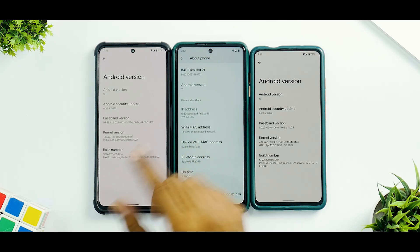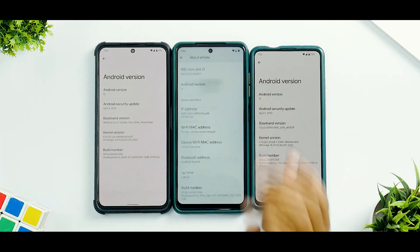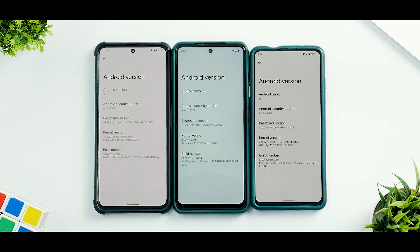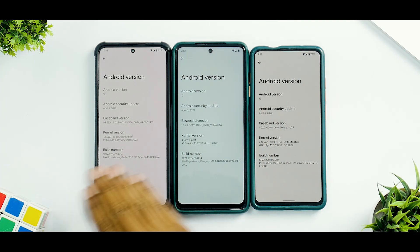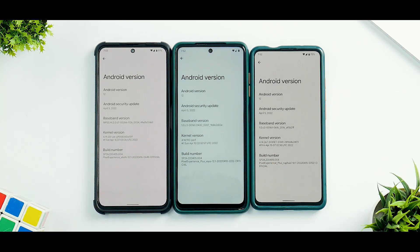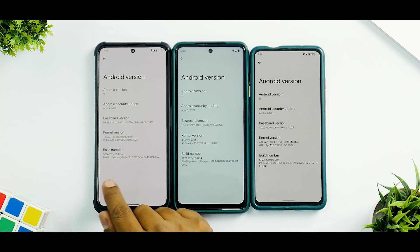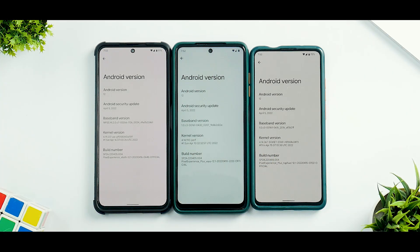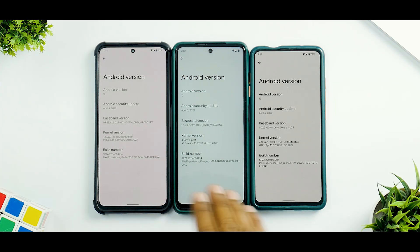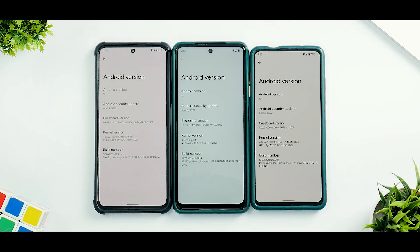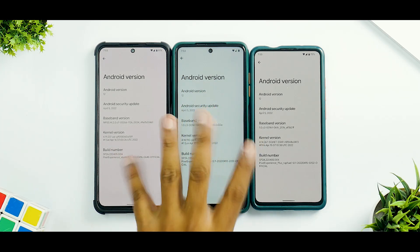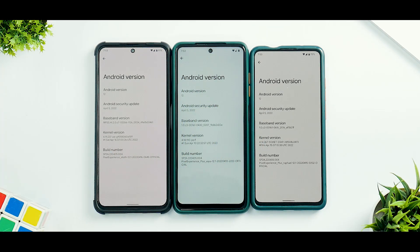As you can see — leaving the IMEI aside — Android 12 is on all three, April security patch on all three. This is Pixel Experience, this is Plus, and this is Plus as well. Kernels vary from device to device. The LCD really stands out and looks very different compared to the two AMOLED panels.